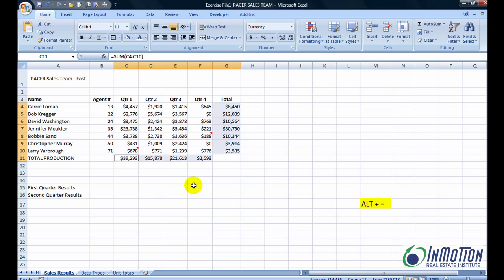So now remember the trick was to make your selection before you invoke the command ALT plus equal sign. And Excel does the rest.